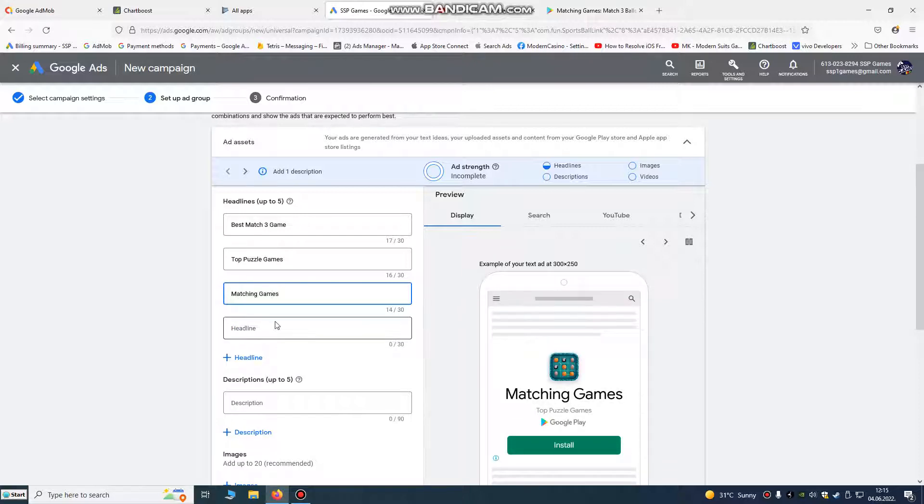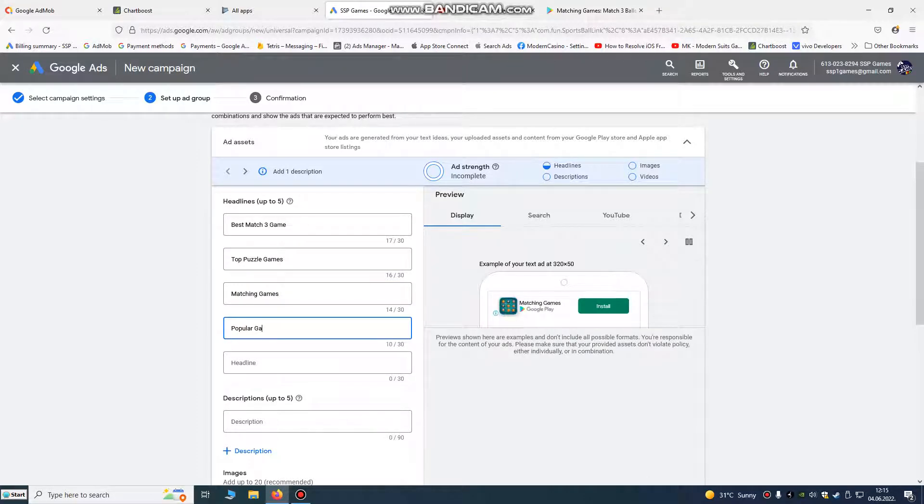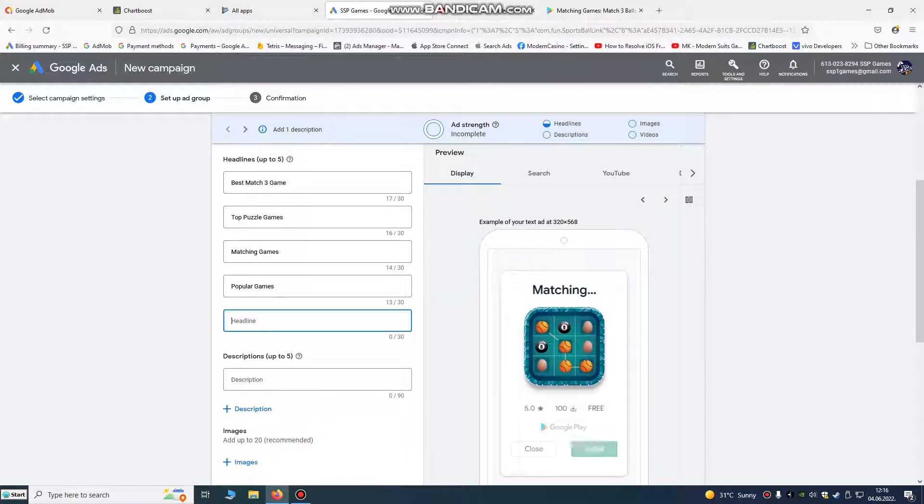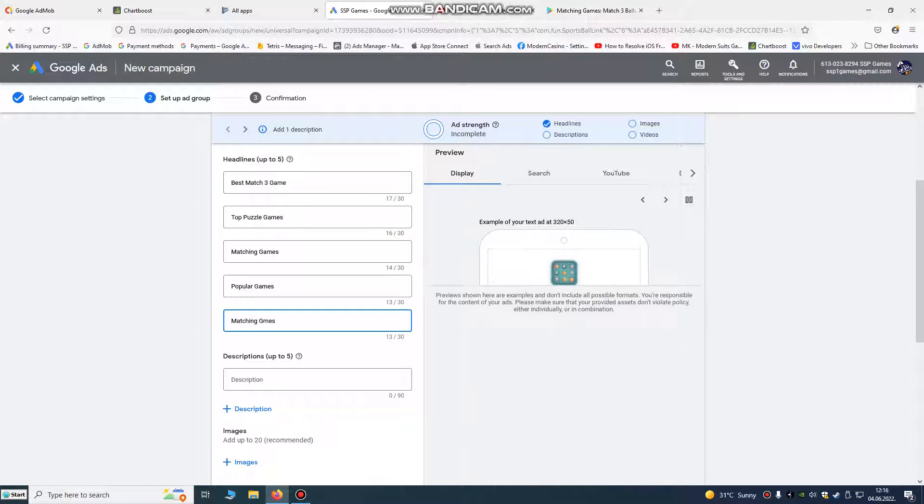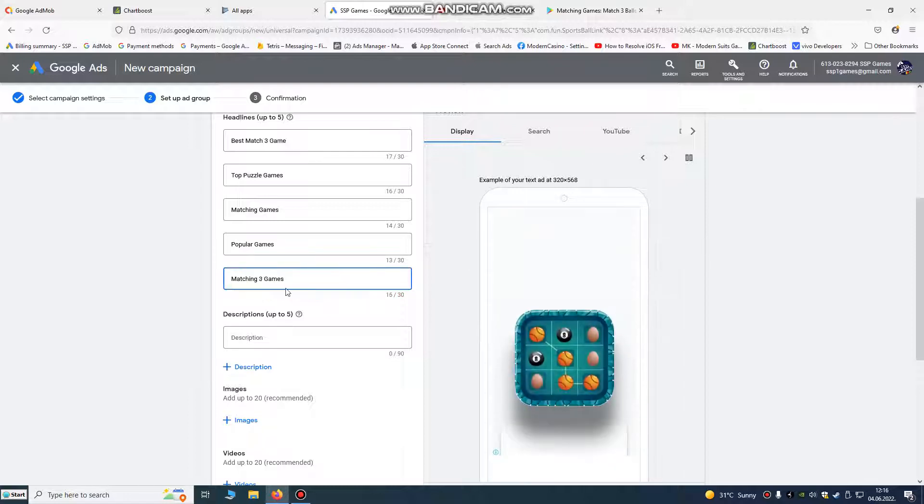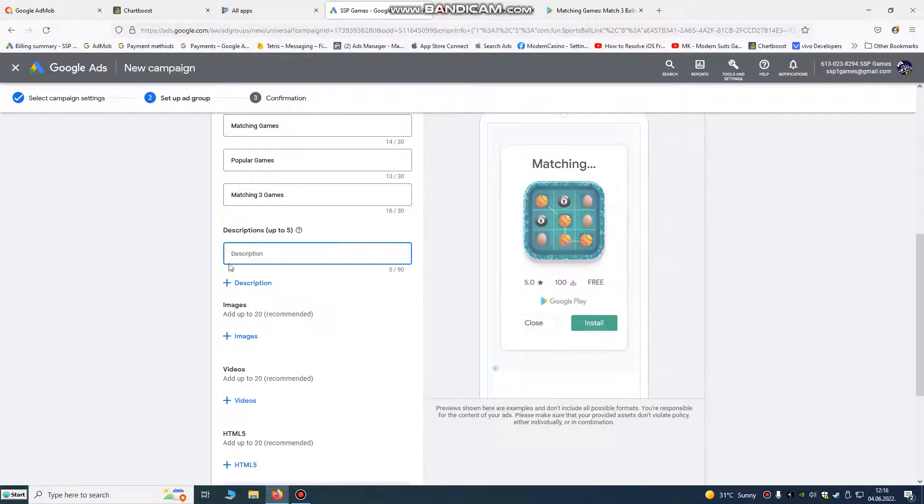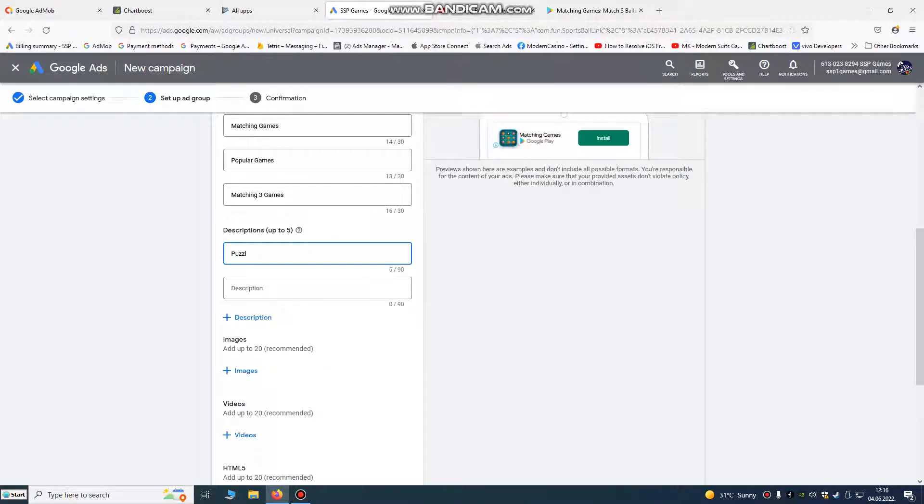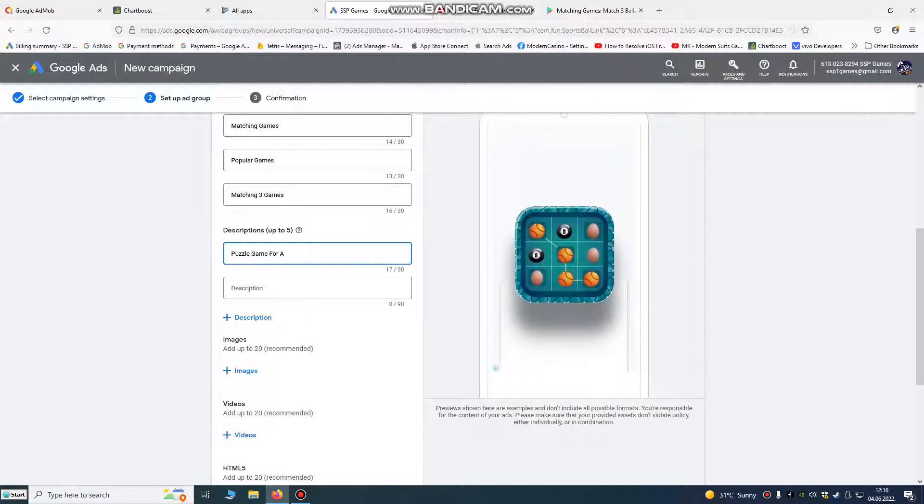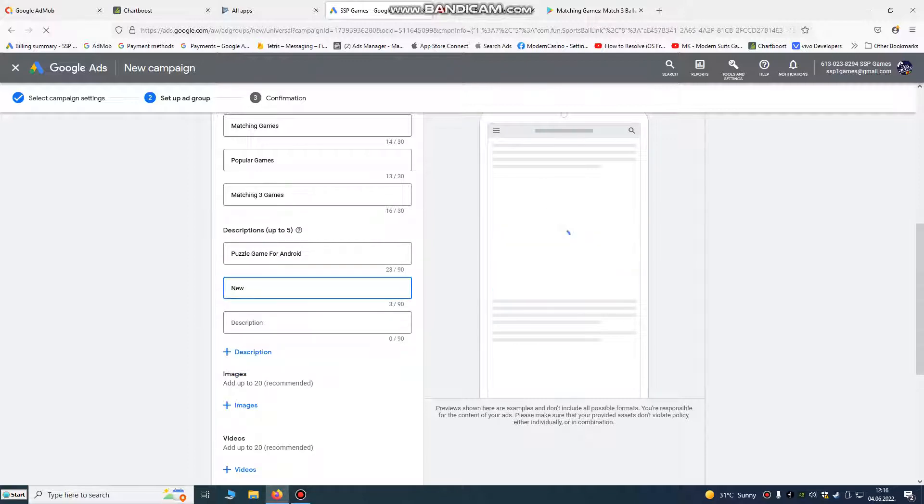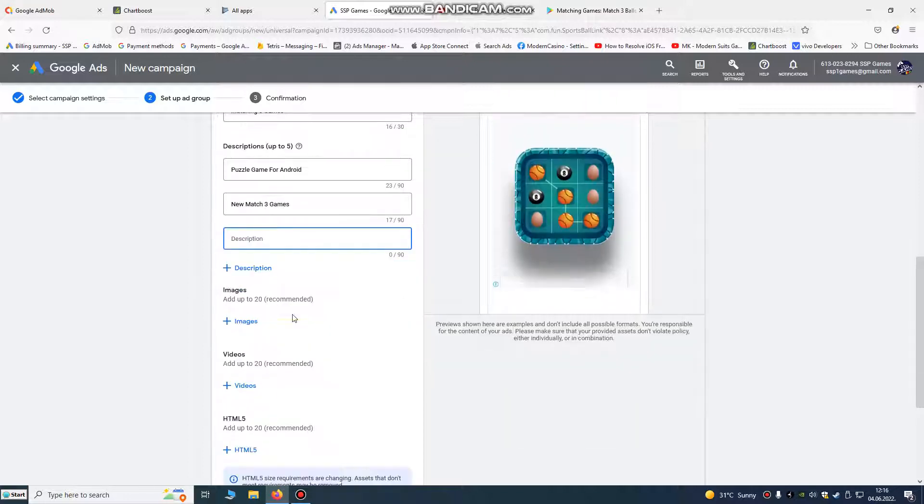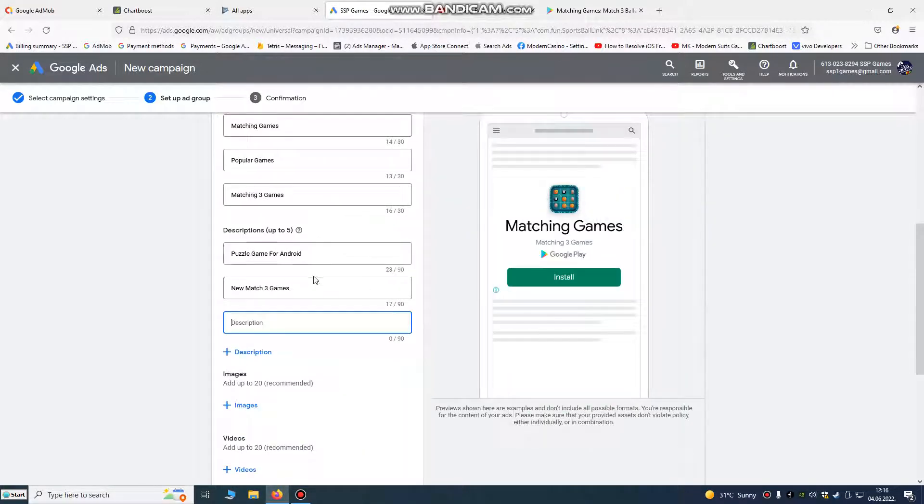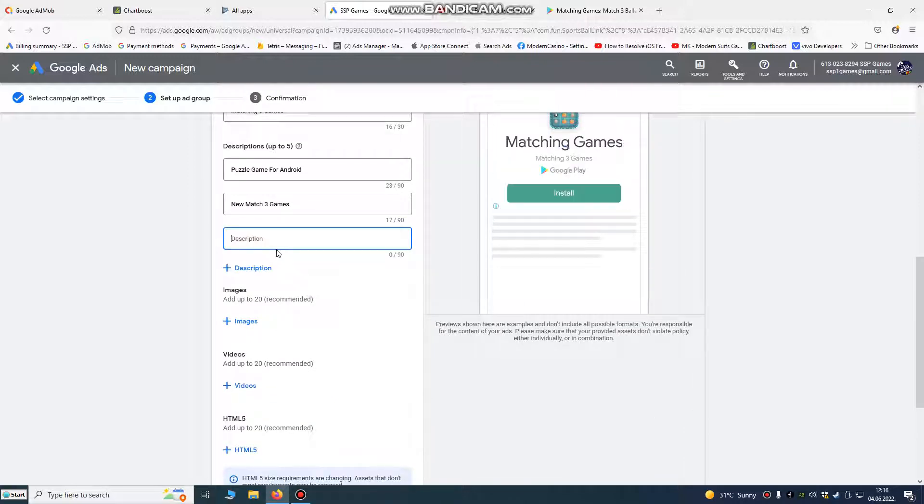Popular games, that's also great keyword. Best matching, best three matching, best matching games. That's the people that they search on Google. Descriptions, that's the similar. So popular games, puzzle games, games for Android, new game, new puzzle game, new matching, new match three game. You see you can set up to five descriptions and up to five headlines, so you put anything you want here.